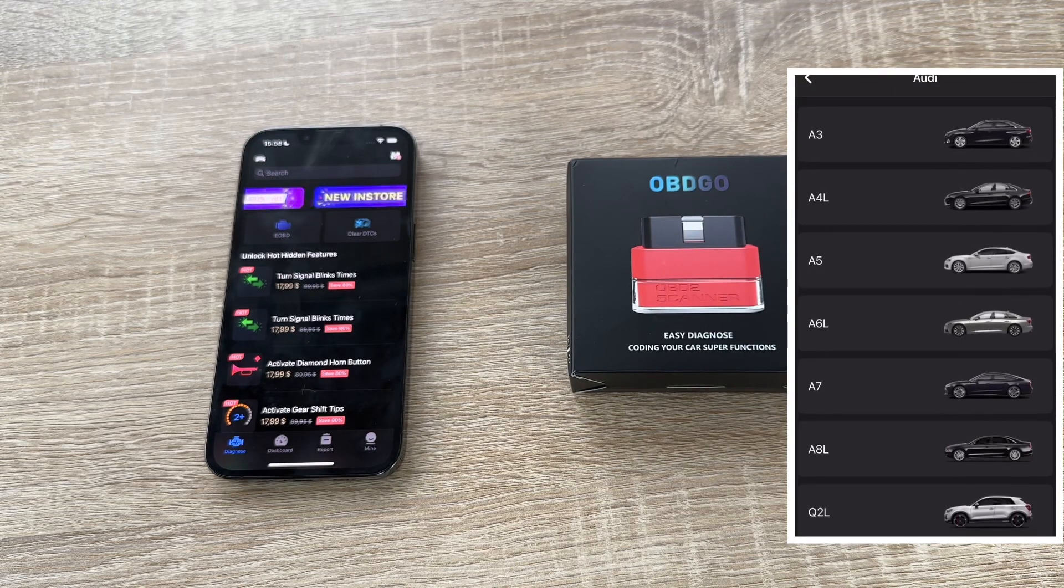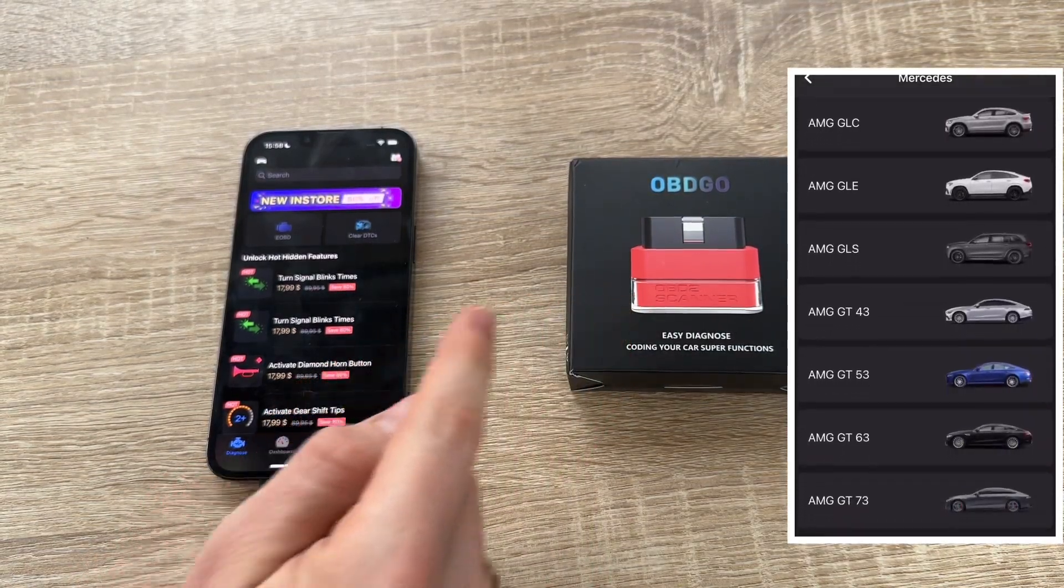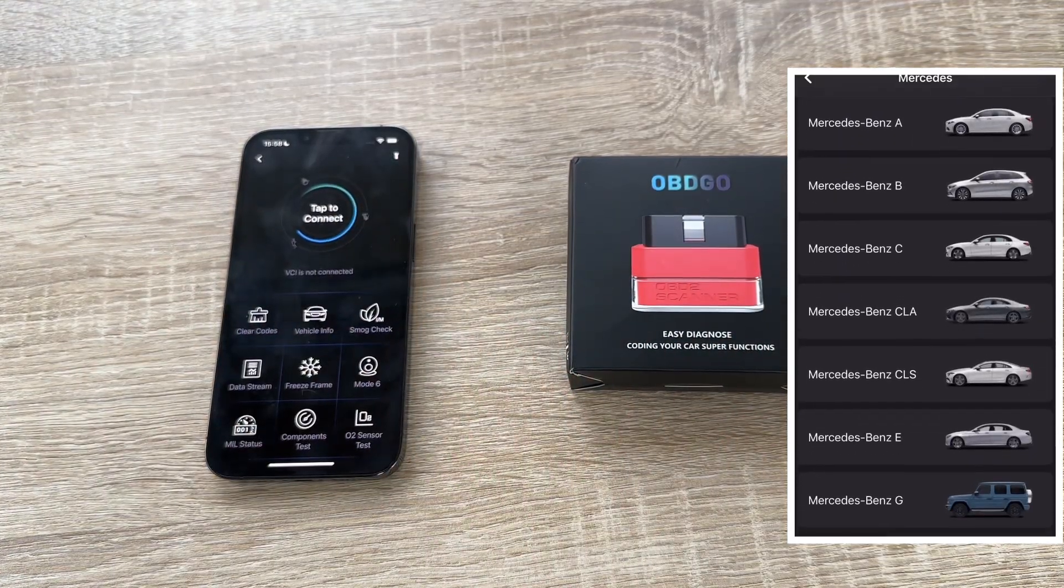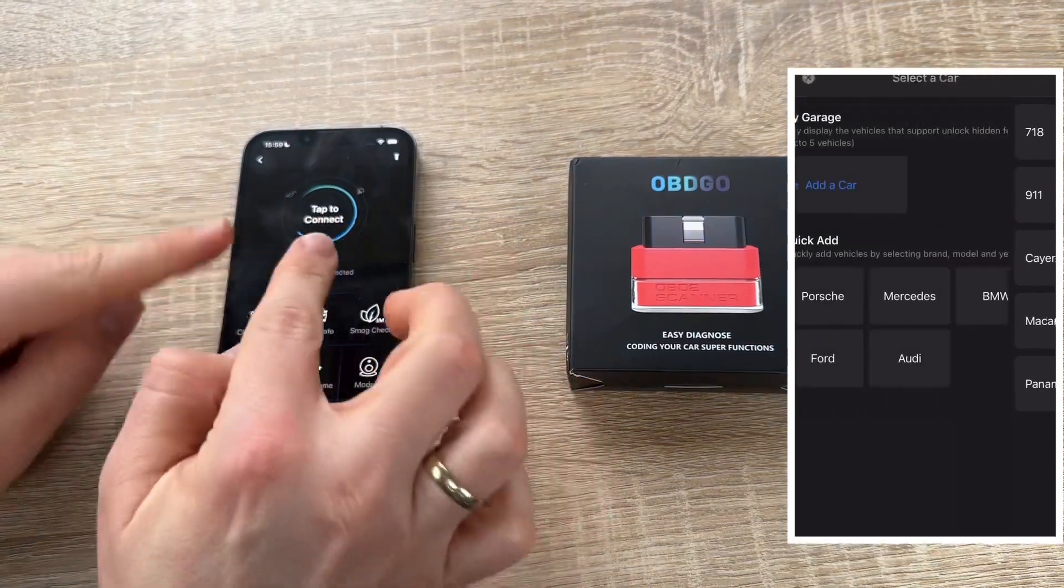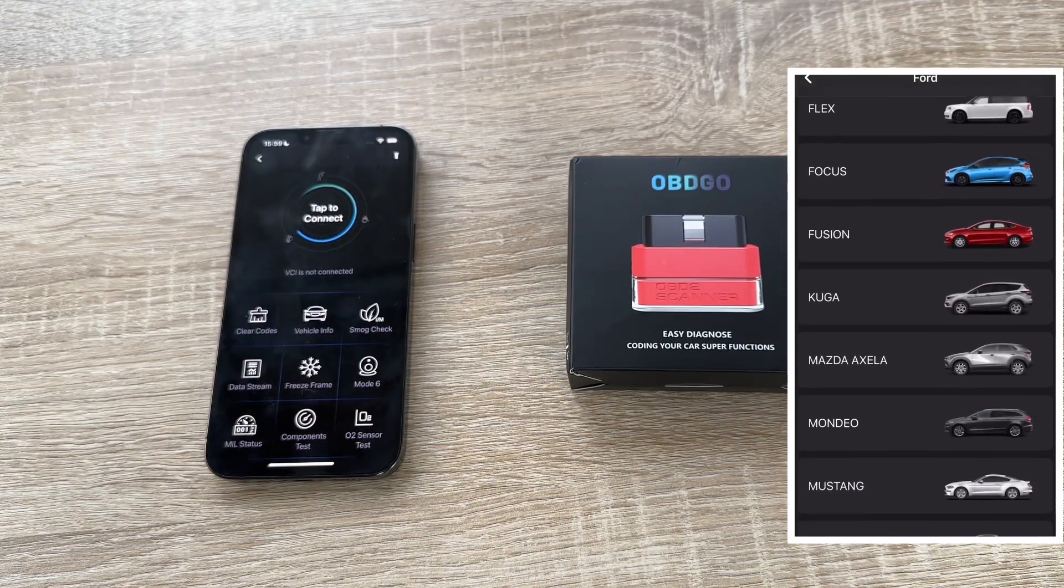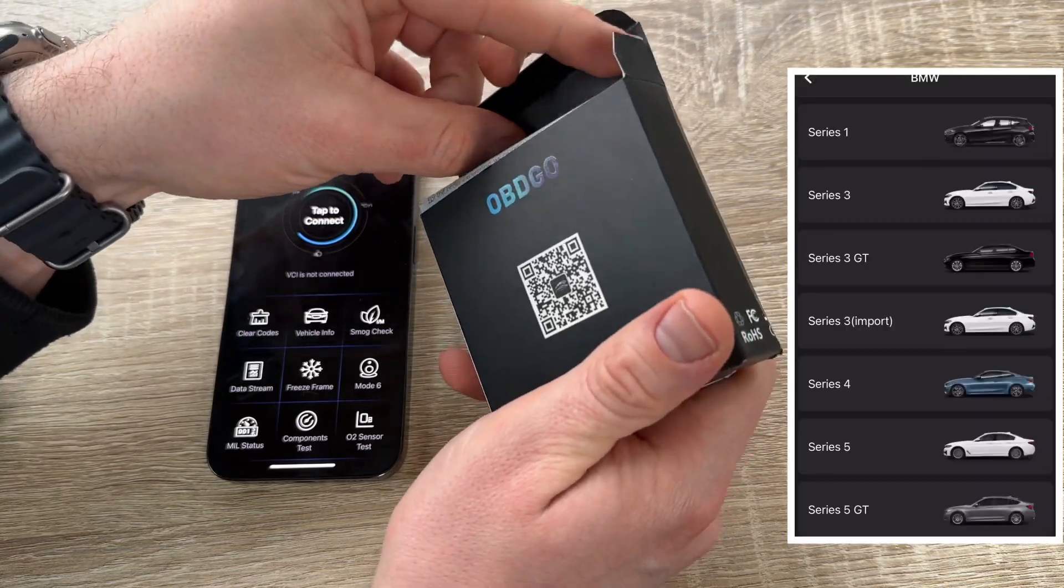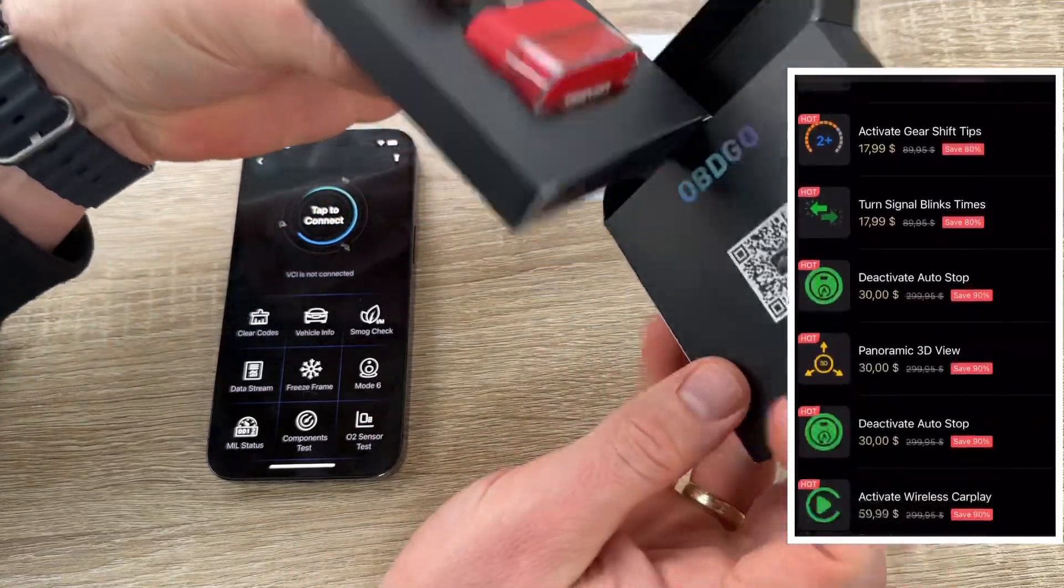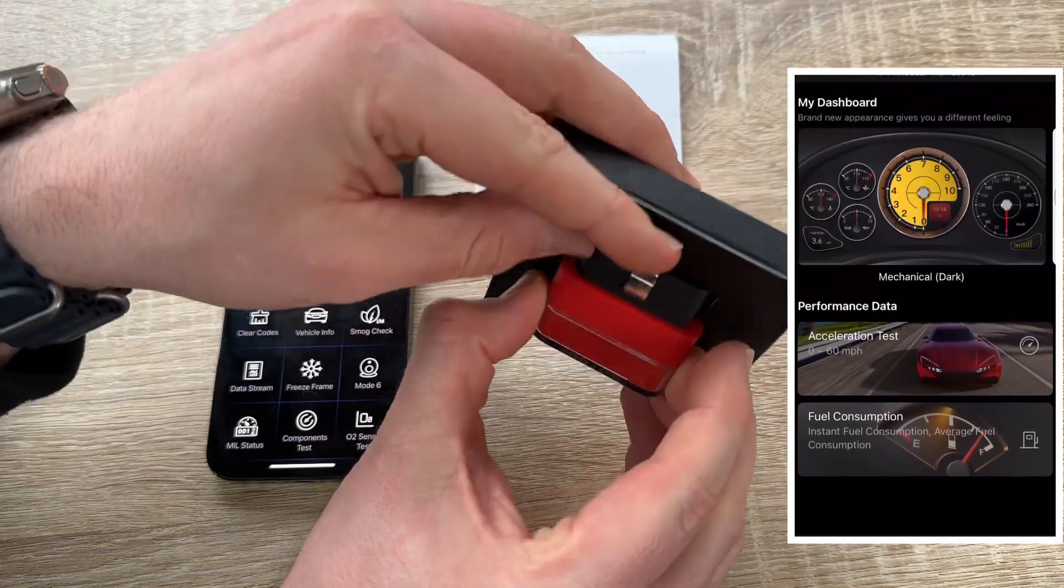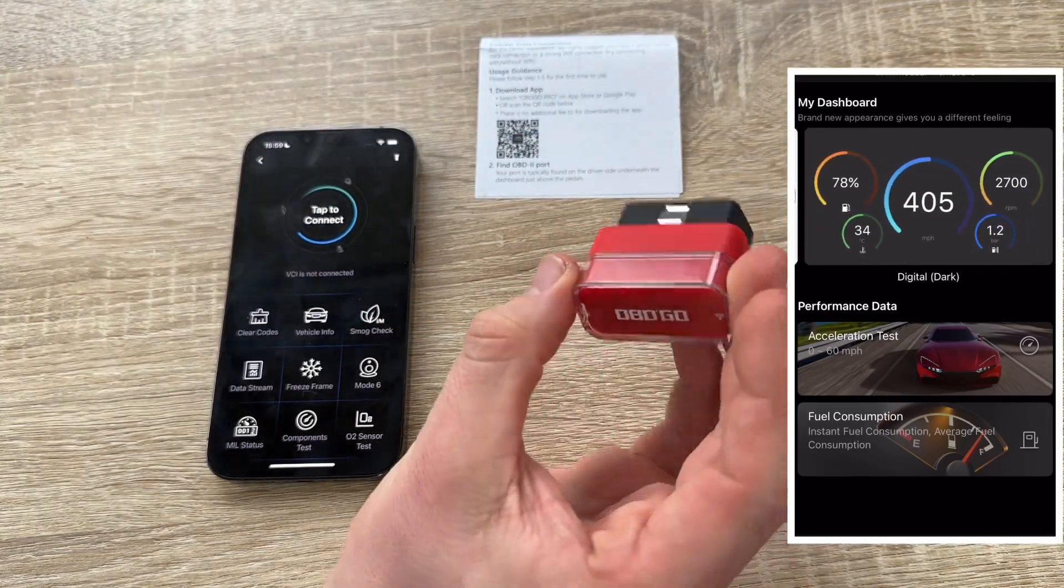Because if you buy the OBDGO dongle you have access to all the OBD2 functions. That means you can read and delete failure codes. You can make the live data. If you buy the OBDGO dongle you can use mode 6, mode 1, as I told you before. But if you like more you can go and make more with that scanner. Because you can make a full system clear DTCs. OBD2 diagnostic of course. But then you can make more.